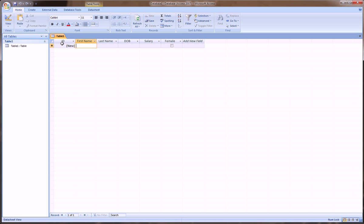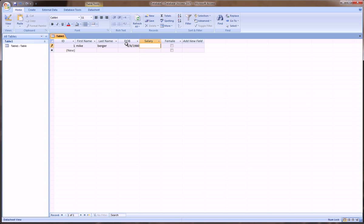So, remember this ID number is automatically generated, so you don't have to type anything there. So for the first name, let's say Mike and Burger. Date of birth, let's say 6680. Salary, and it automatically formatted that 80 to 1980. Salary, we'll say 50,000. And it automatically formatted that. Not a female, so we leave that unchecked. And then we go to the next line. And you see the ID automatically generated the number 1.